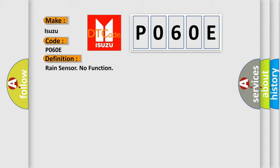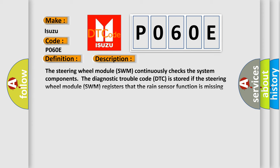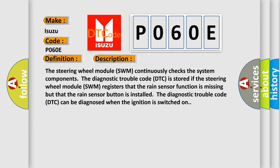And now this is a short description of this DTC code. The steering wheel module SWM continuously checks the system components. The Diagnostic Trouble Code DTC is stored if the steering wheel module SWM registers that the RAIN sensor function is missing but that the RAIN sensor button is installed. The Diagnostic Trouble Code DTC can be diagnosed when the ignition is switched on.